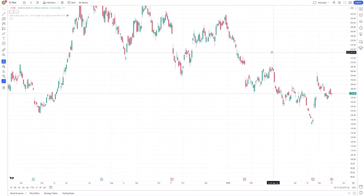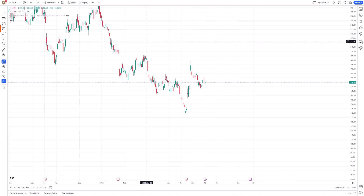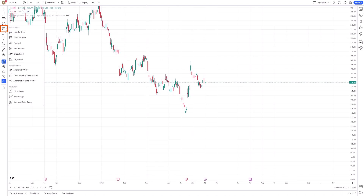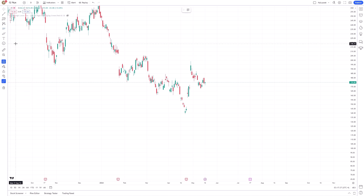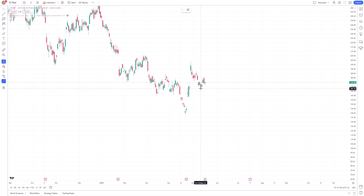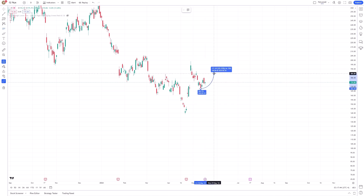To use the Forecast Tool, start by selecting it from the toolbar. Once activated, click on a significant price point on your chart to set the starting point of your forecast. From there, extend the line to another key price level.